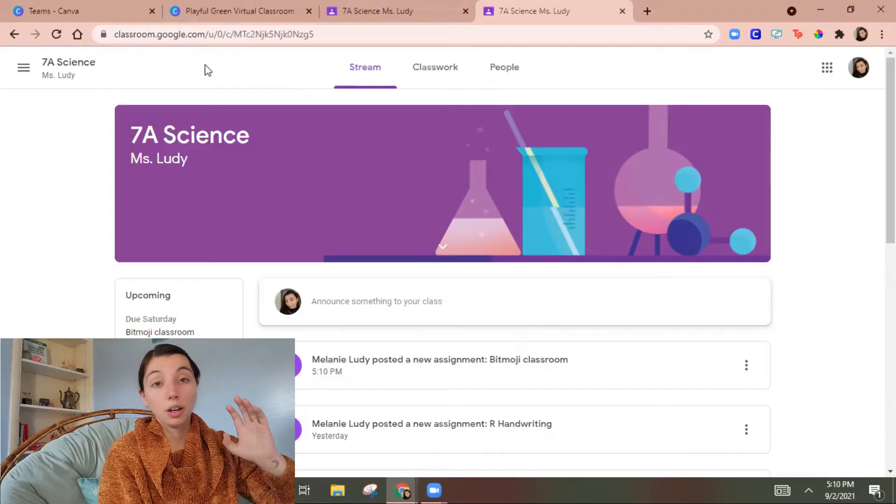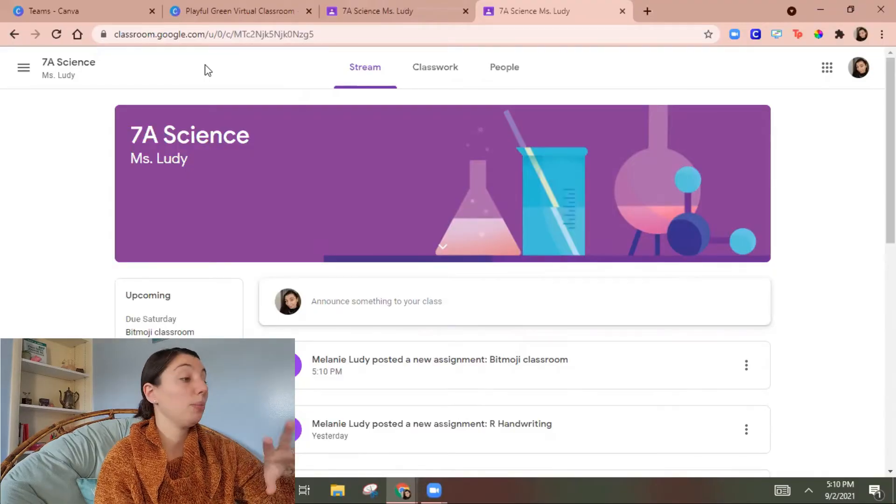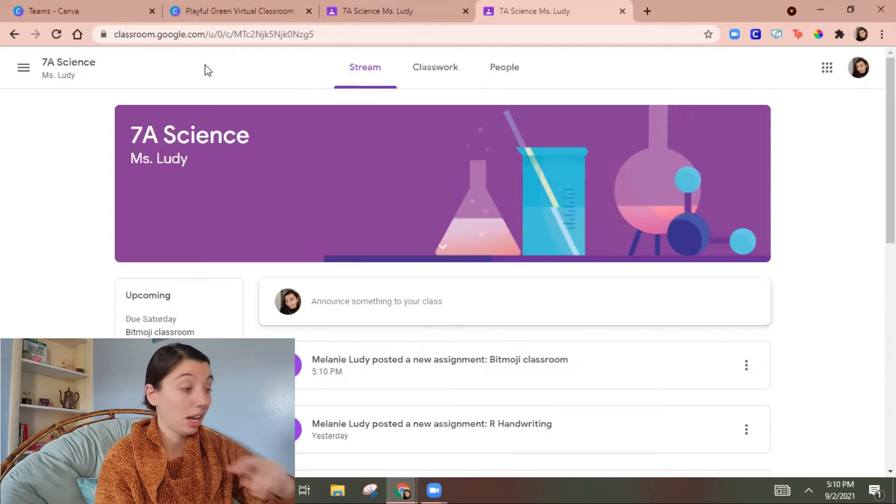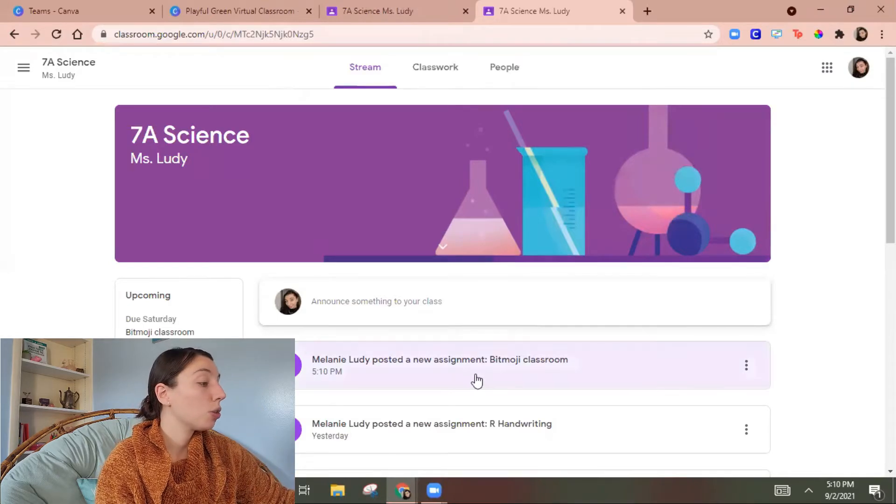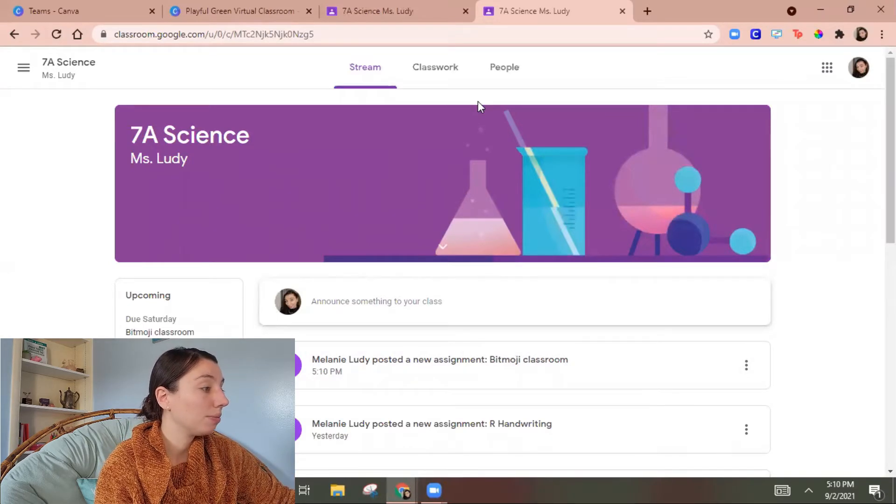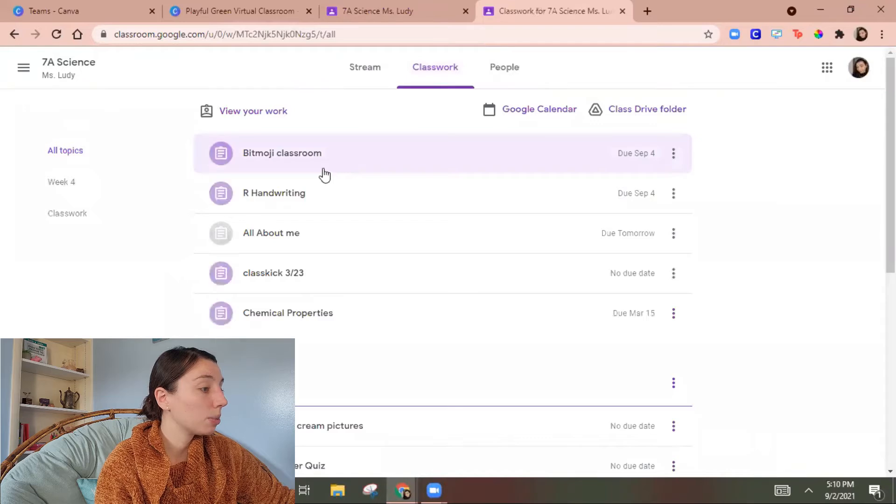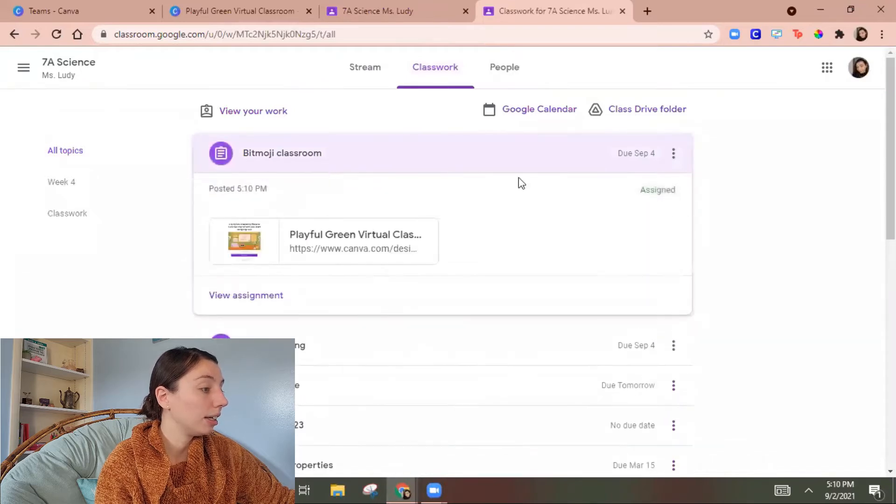So then let's look at what happens from a student side. Okay so I'm signed into Google classroom as my student account now. So it says I have this assignment in there. I'm gonna go to classwork and click on it.